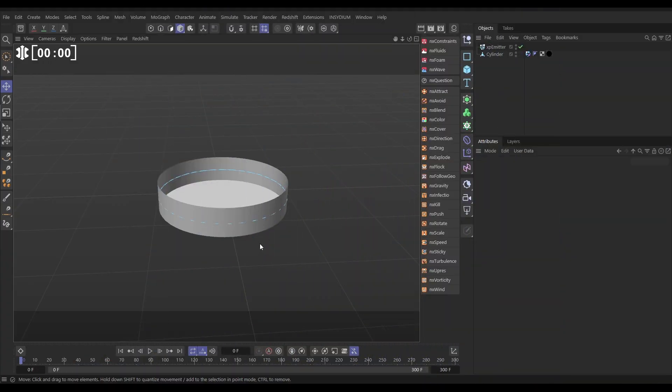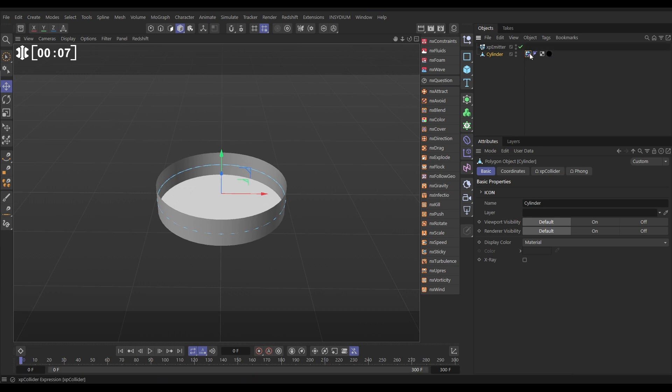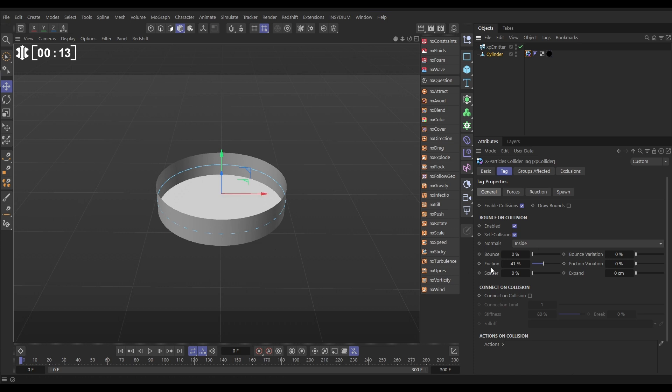In our scene we have this cylinder object which has had the top cap taken off - that's going to be our dish for our cells. It's got an XP collider tag on with the normals set to inside, obviously to keep the particles inside, and quite a lot of friction - 41% friction.